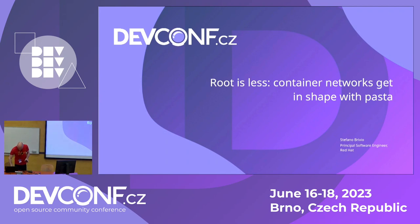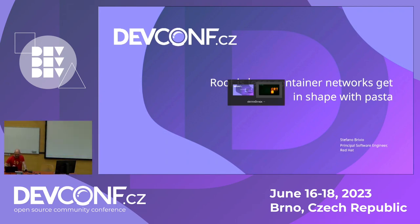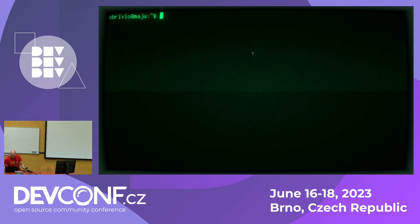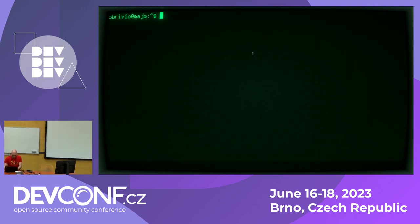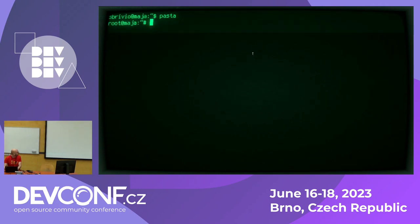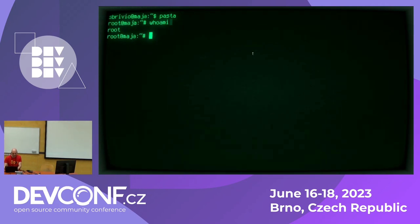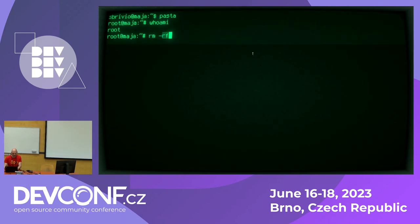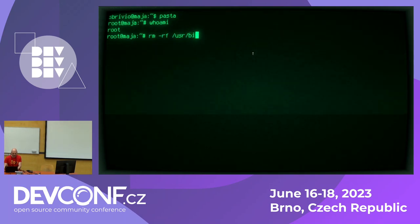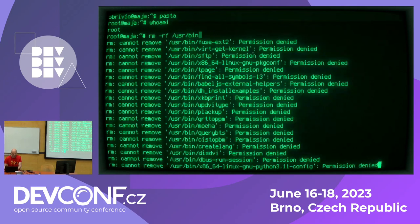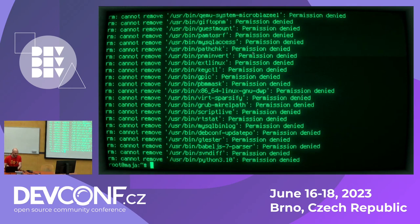Let me show you something. Here I am on a server. I do this. I'm root. And let's take this server down. Am I really root? No, I'm not root.